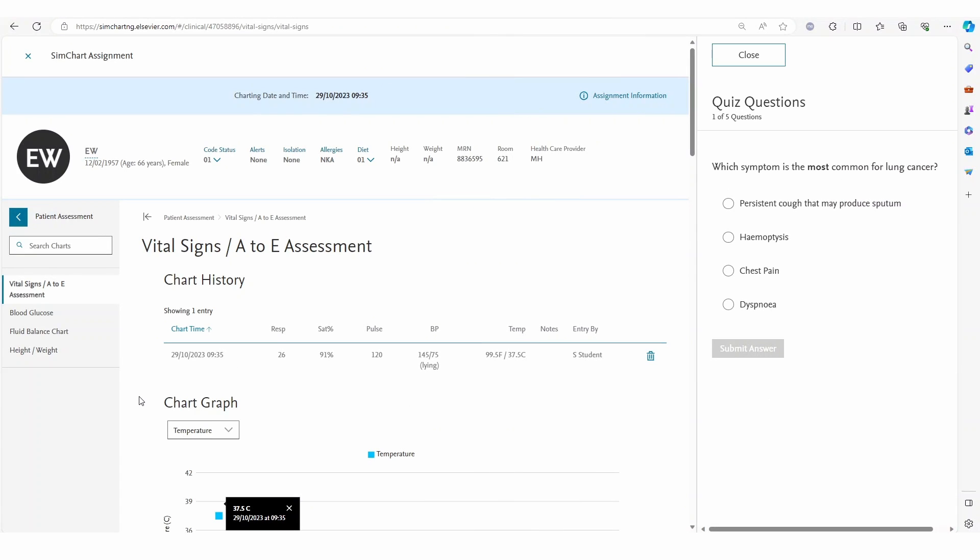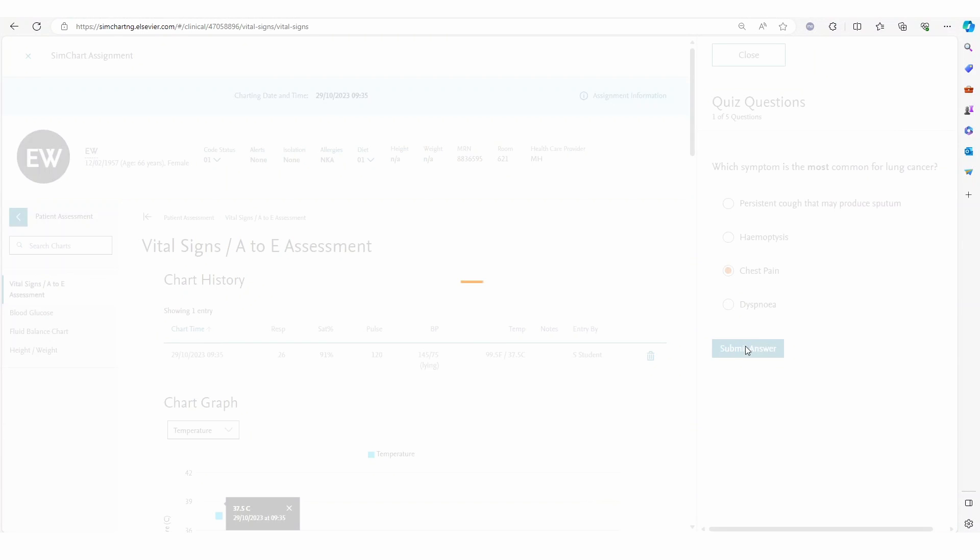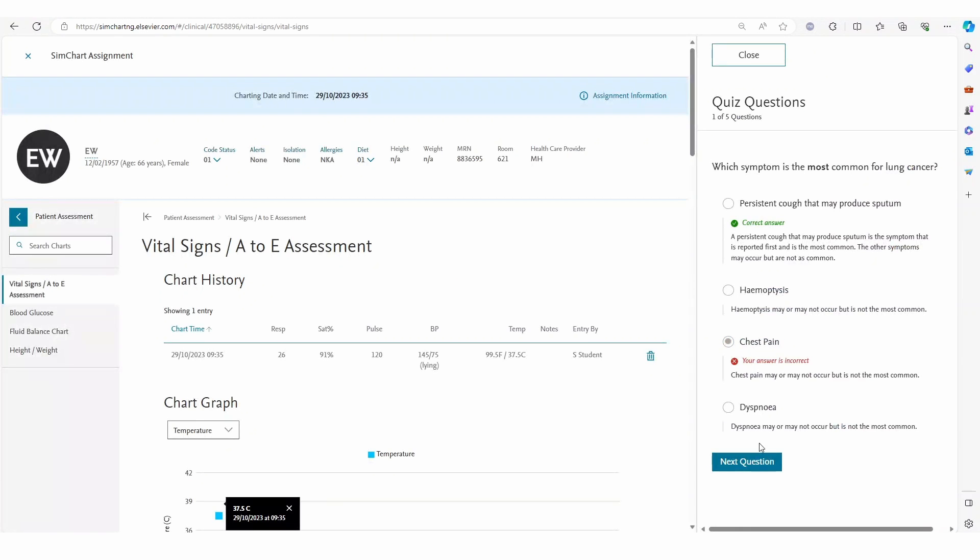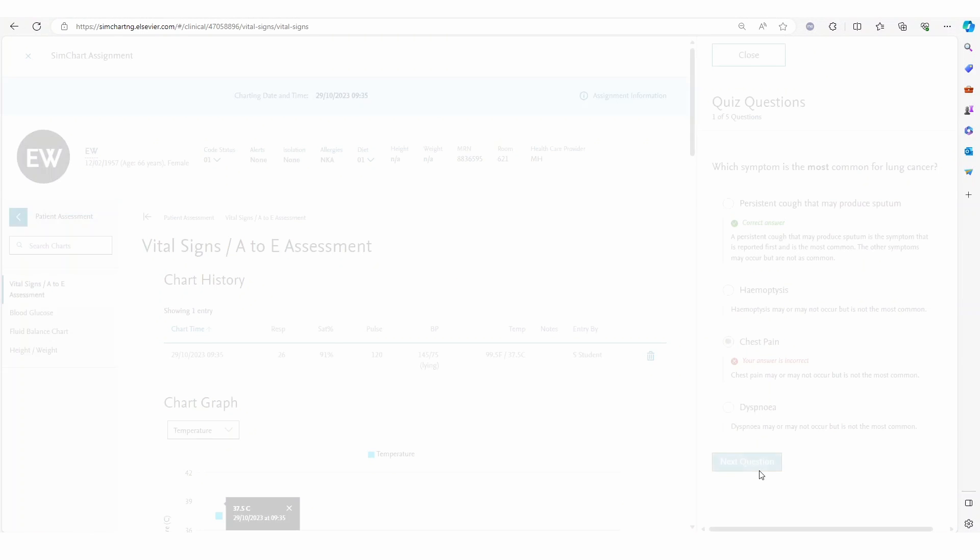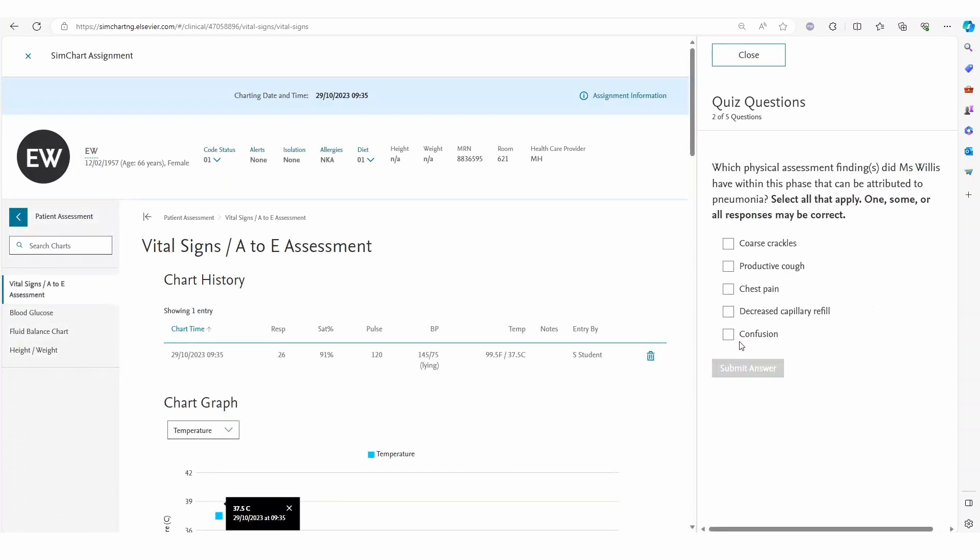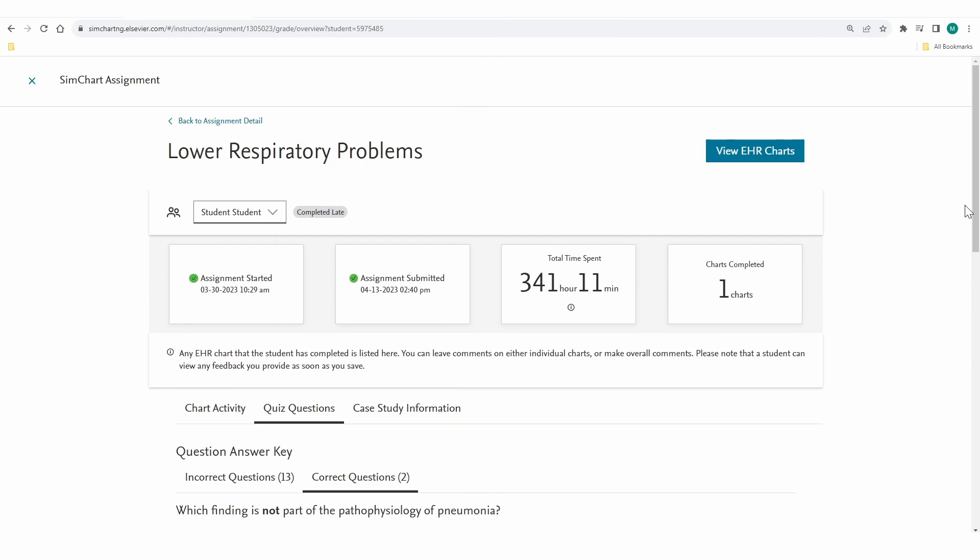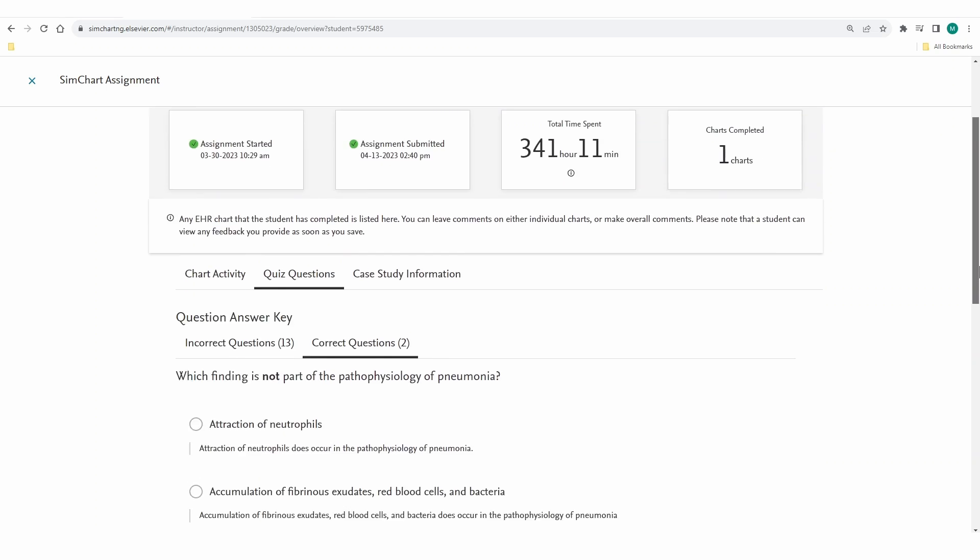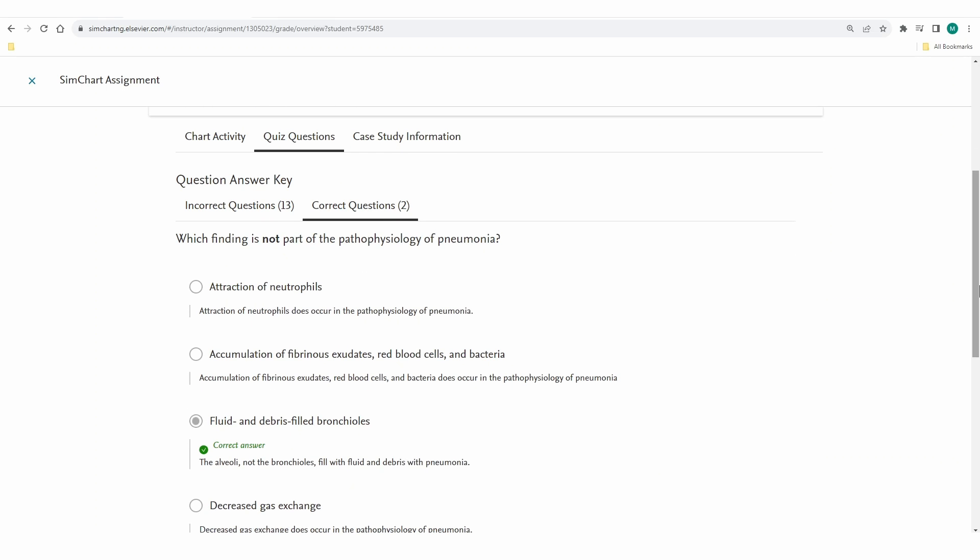Multiple choice questions appear throughout the assignment testing students' understanding of pathophysiology, disease processes, relevant medications, nursing care and more. The results for these are sent to the educator and contribute to the student's grades.